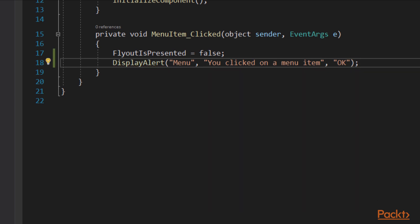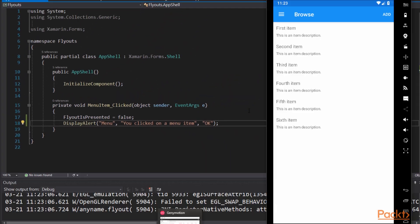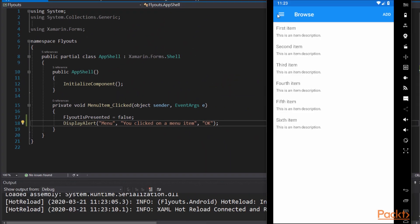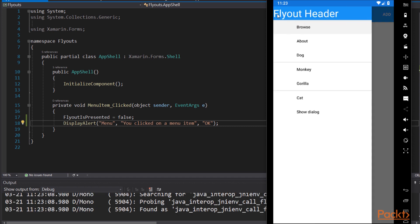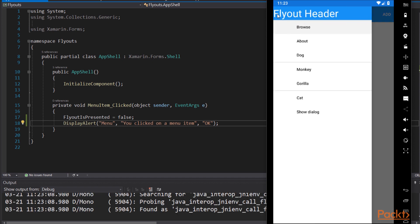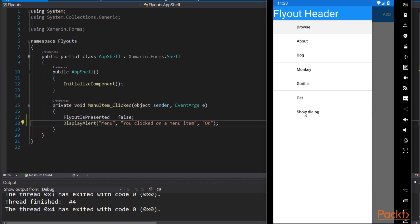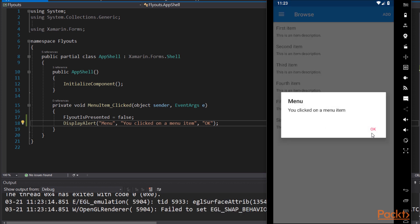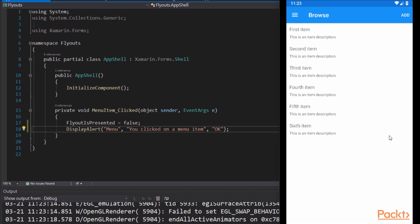Let's go back and run that. Go back to our fly-out menu. And notice that show dialog. The menu item is there. We click on it. It closes the fly-out and brings up the dialog.